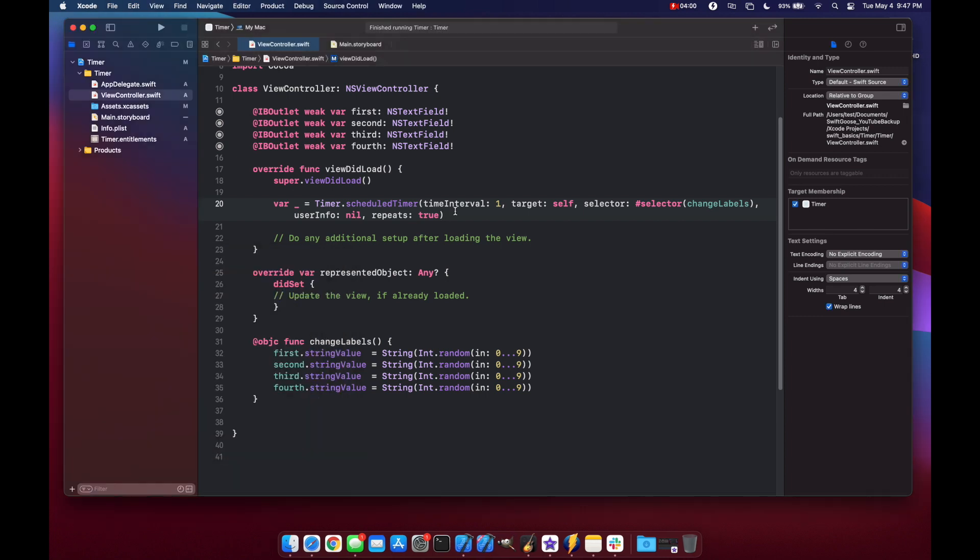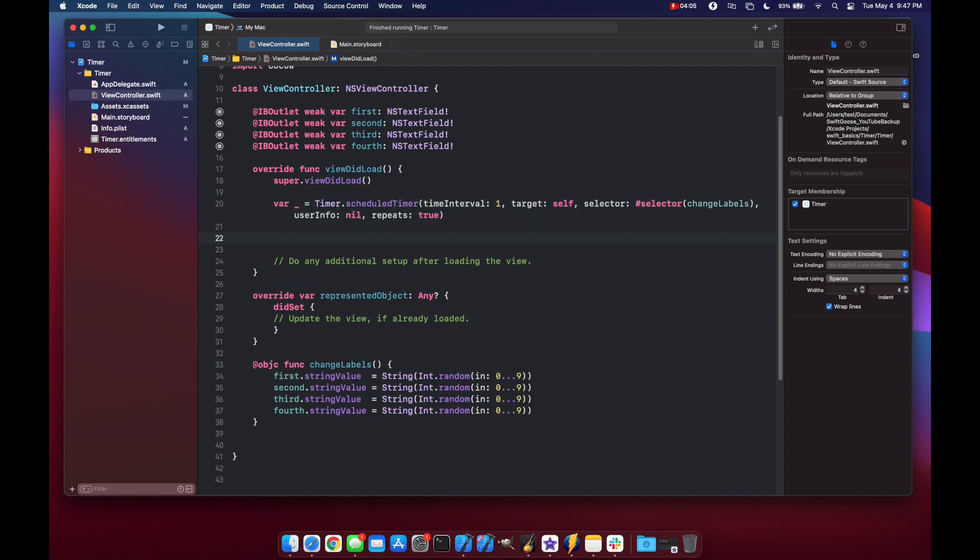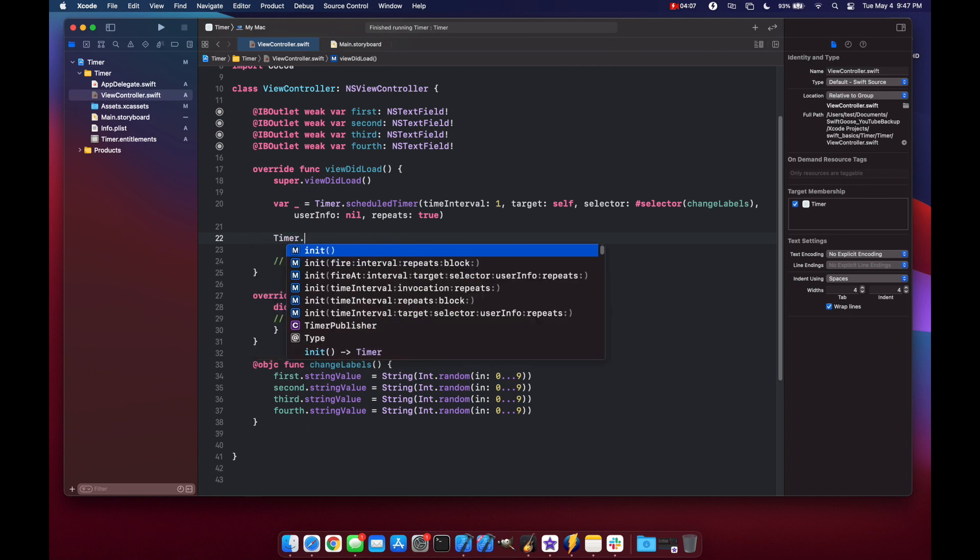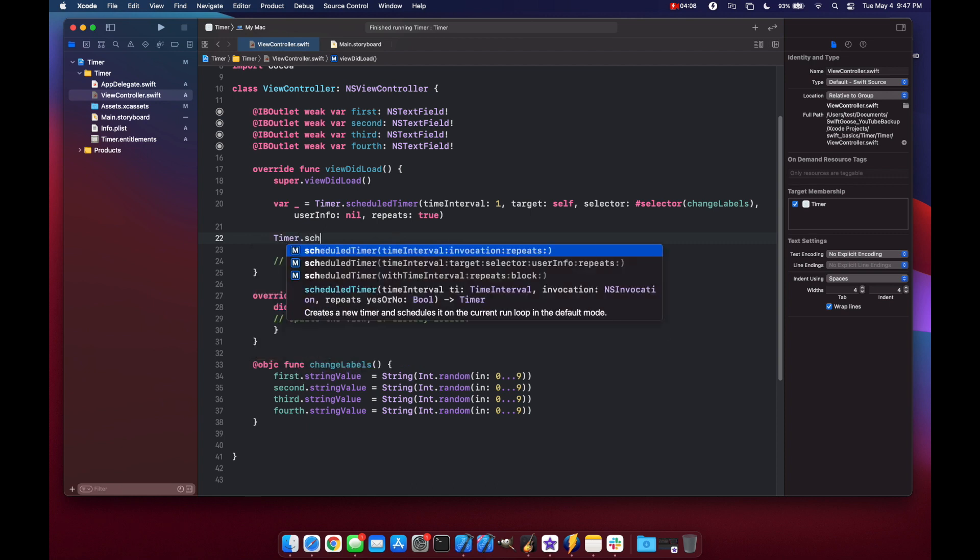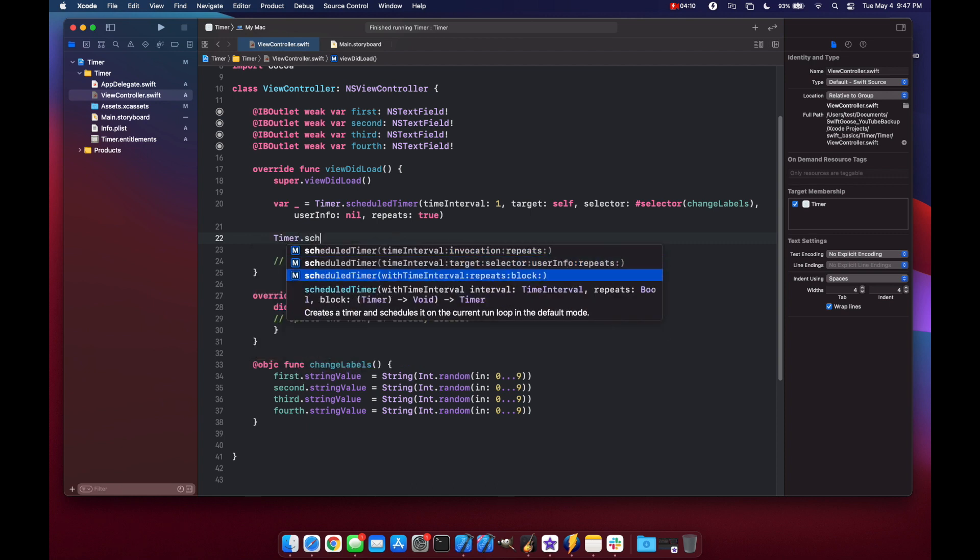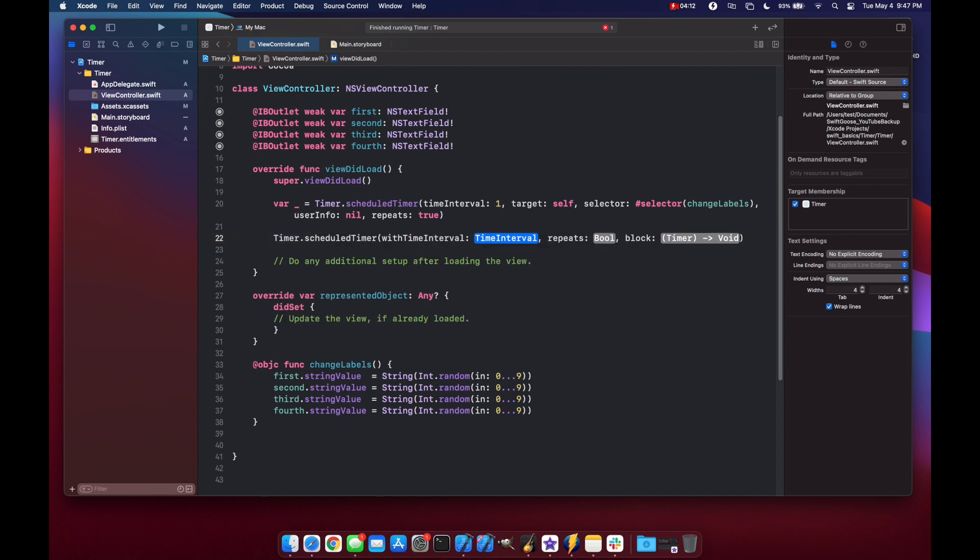And now I'll show you the other way which is using just a block of code instead of a selector method. Timer dot scheduled and we're going to use the repeats and block method instead. So our time interval will still set it to one. Repeats is true.